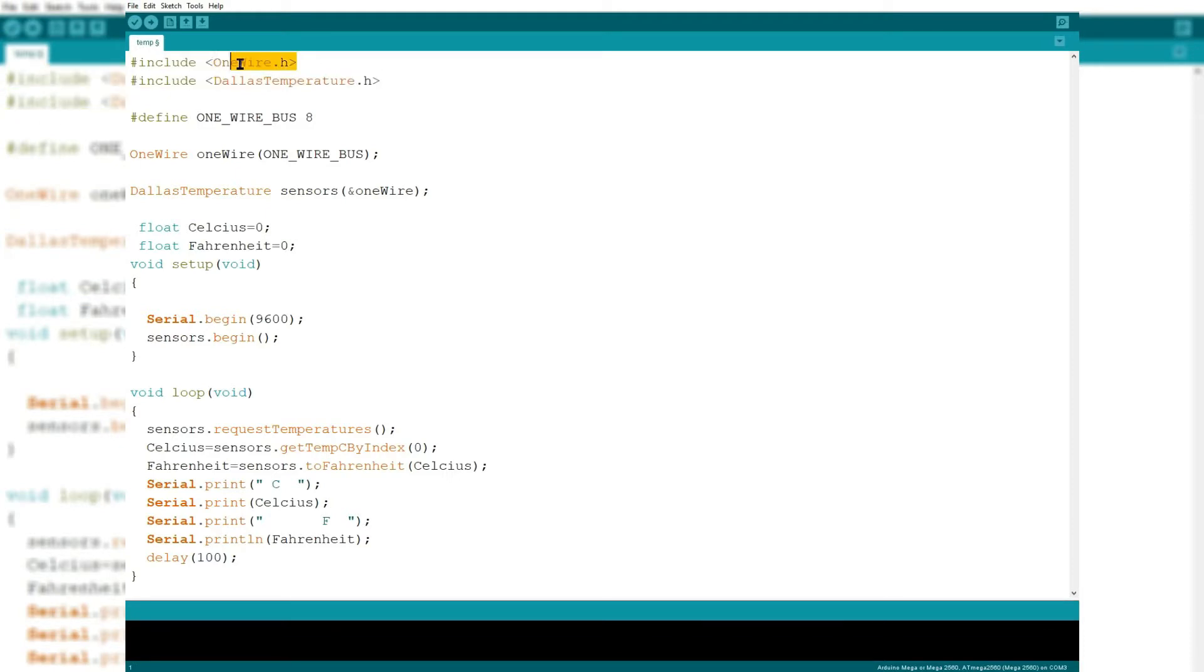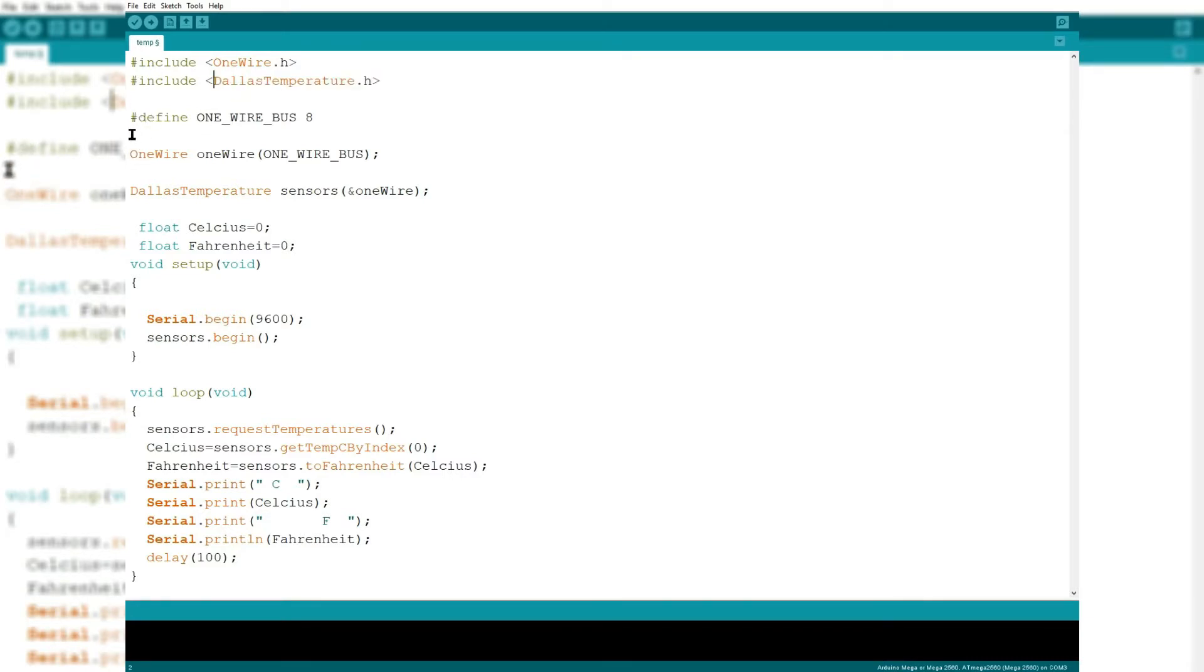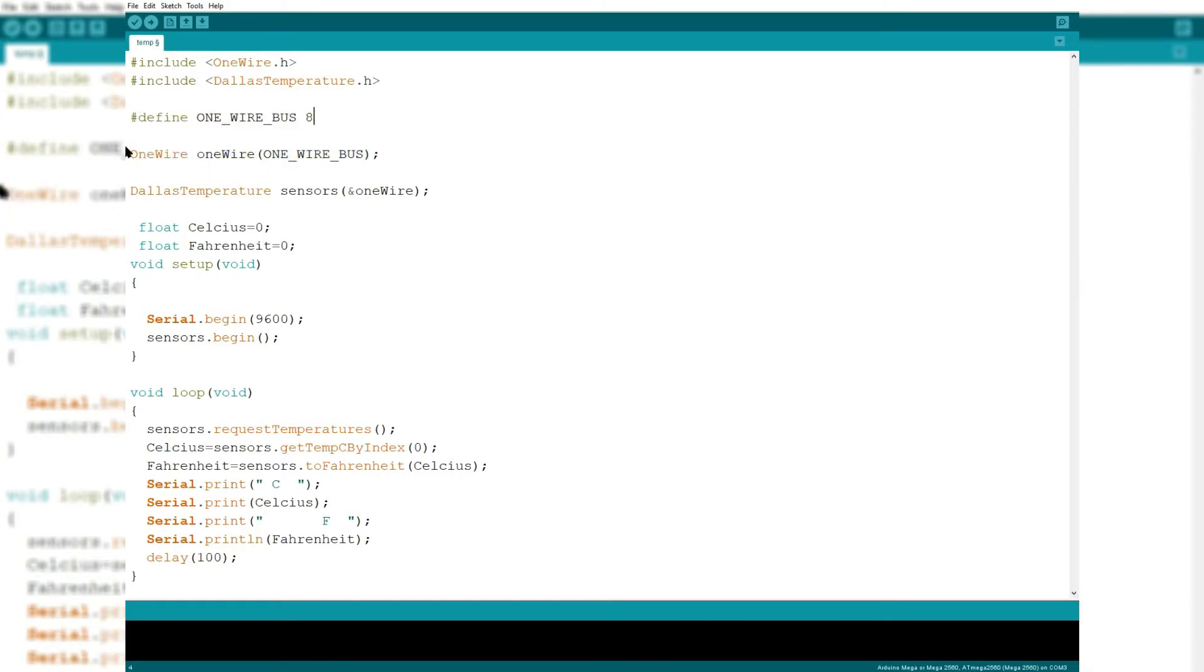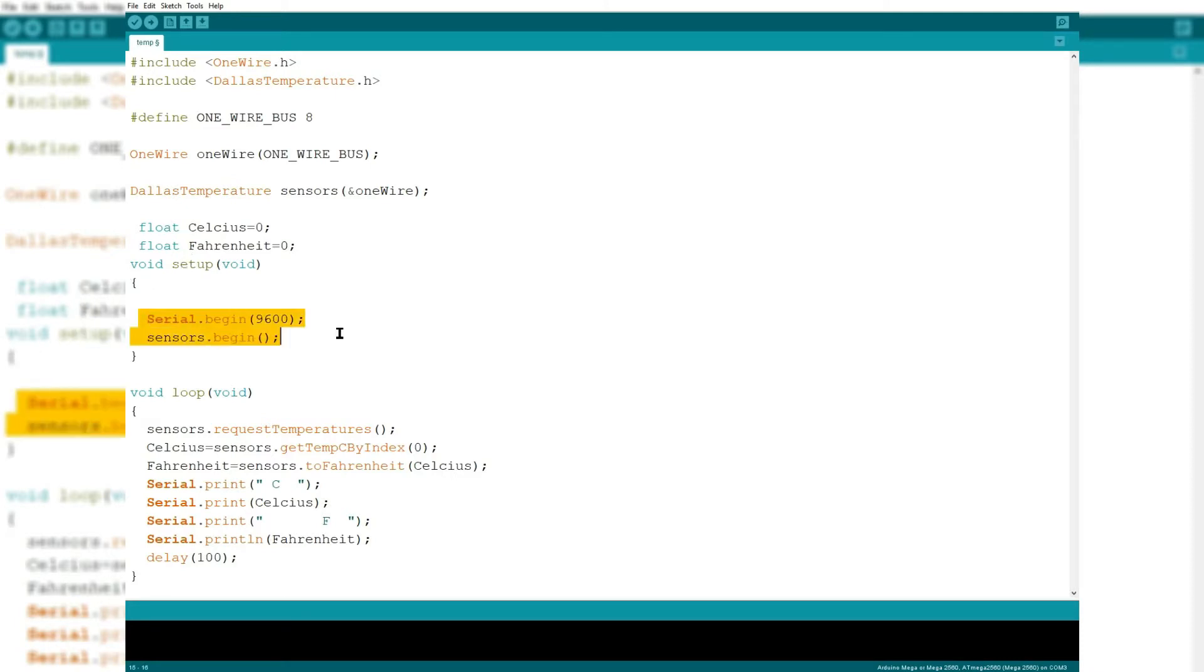You will need two libraries. One is the OneWire library and the other is the Dallas Temperature library. I am going to be using pin 8 to send the signals and it is going to take in the temperature values and convert them into Celsius and Fahrenheit. After it has done that, it will send it to the serial monitor. It is going to display those values in the serial monitor.